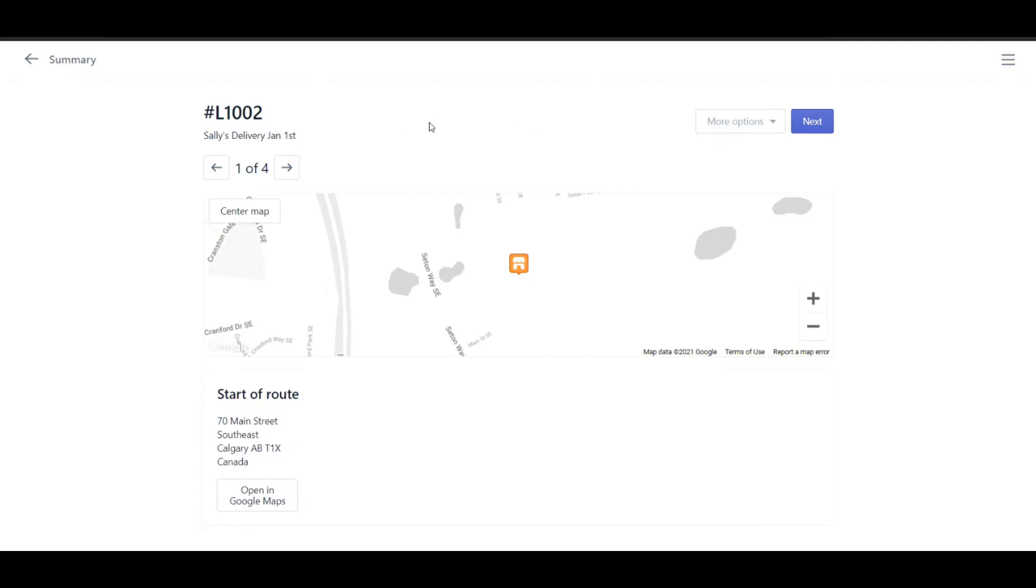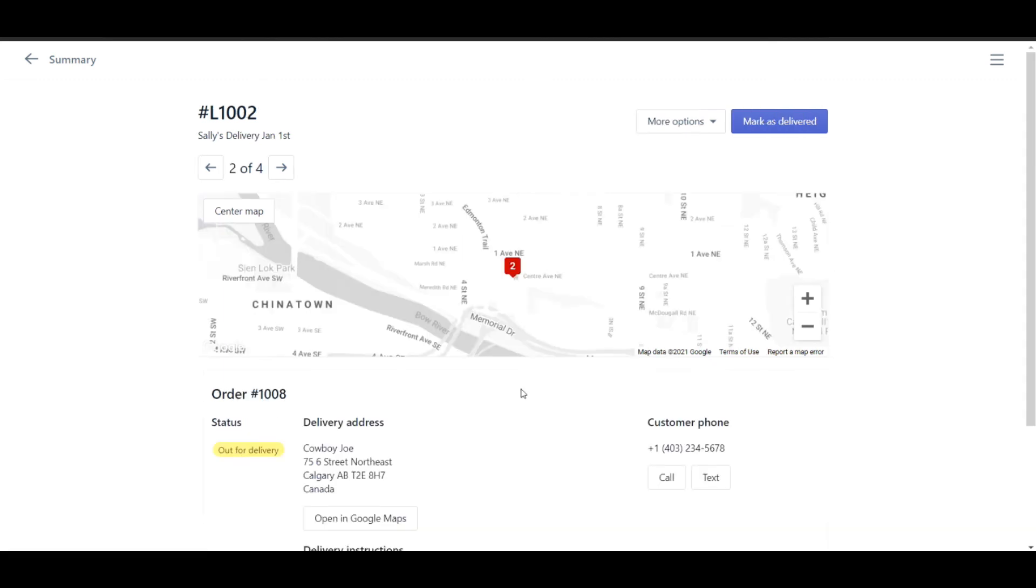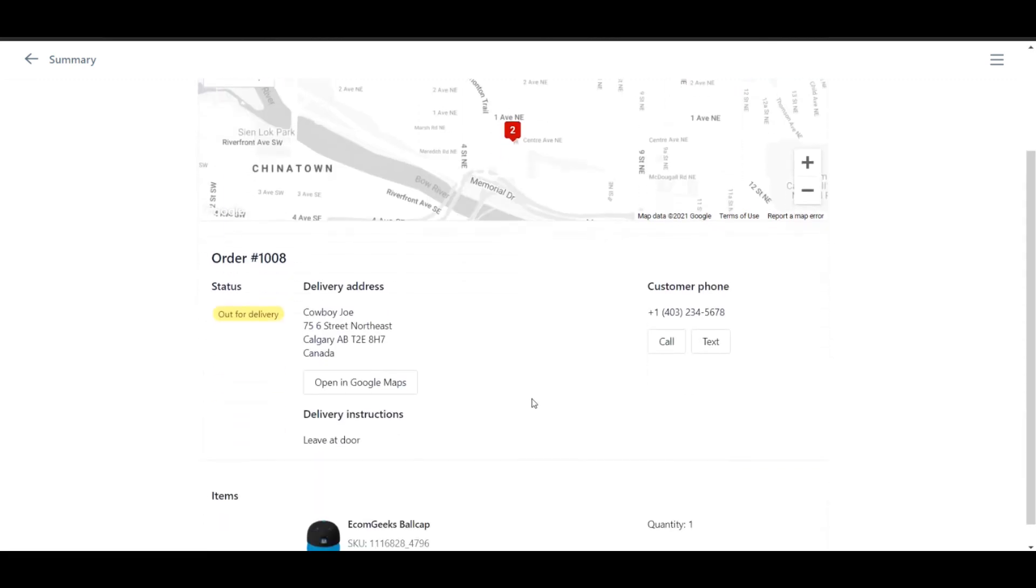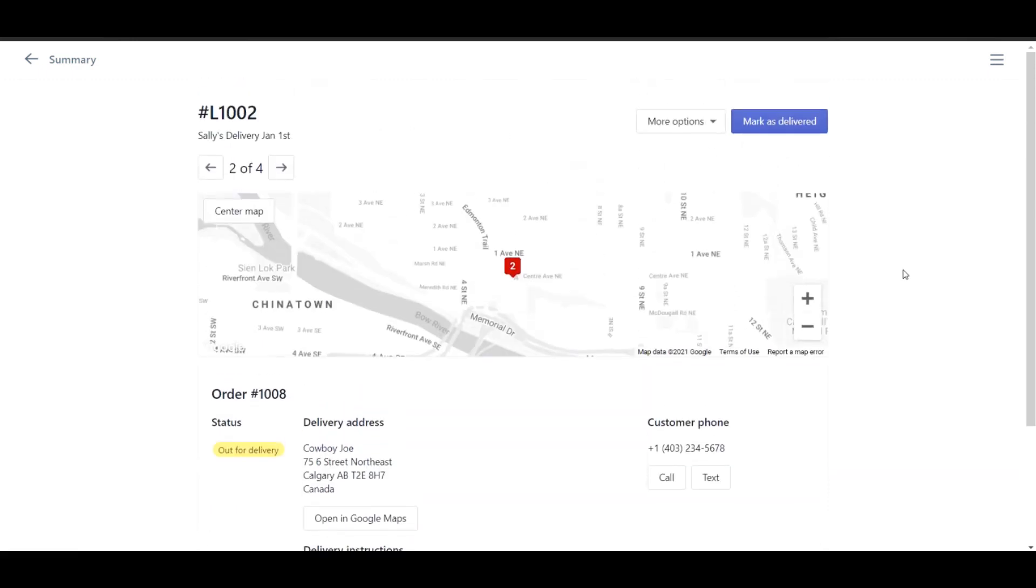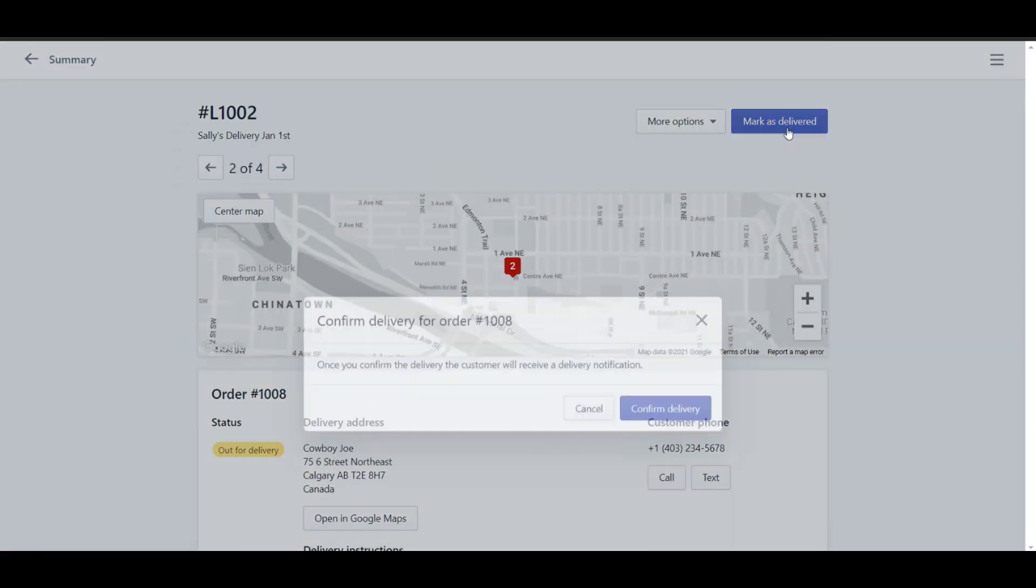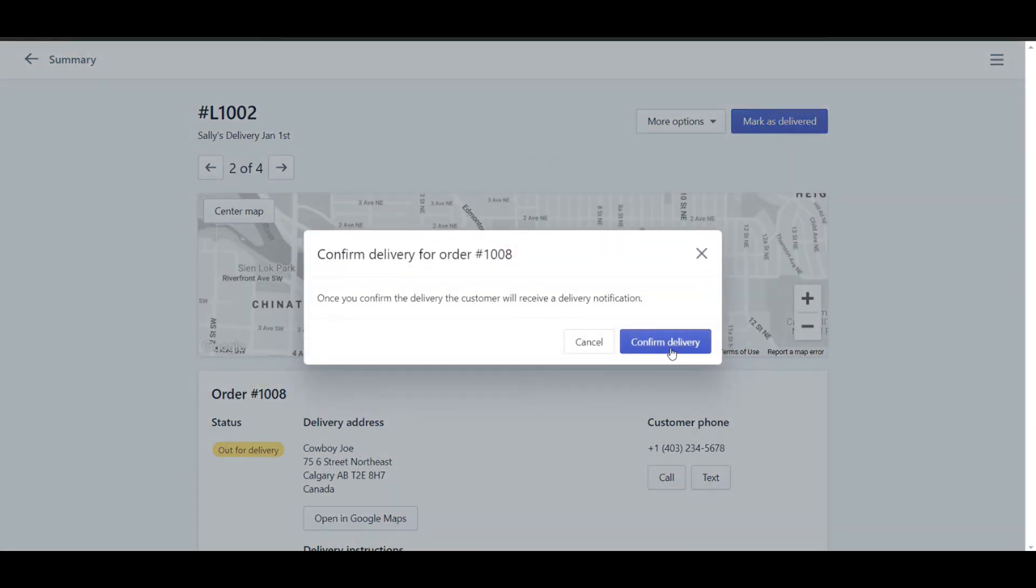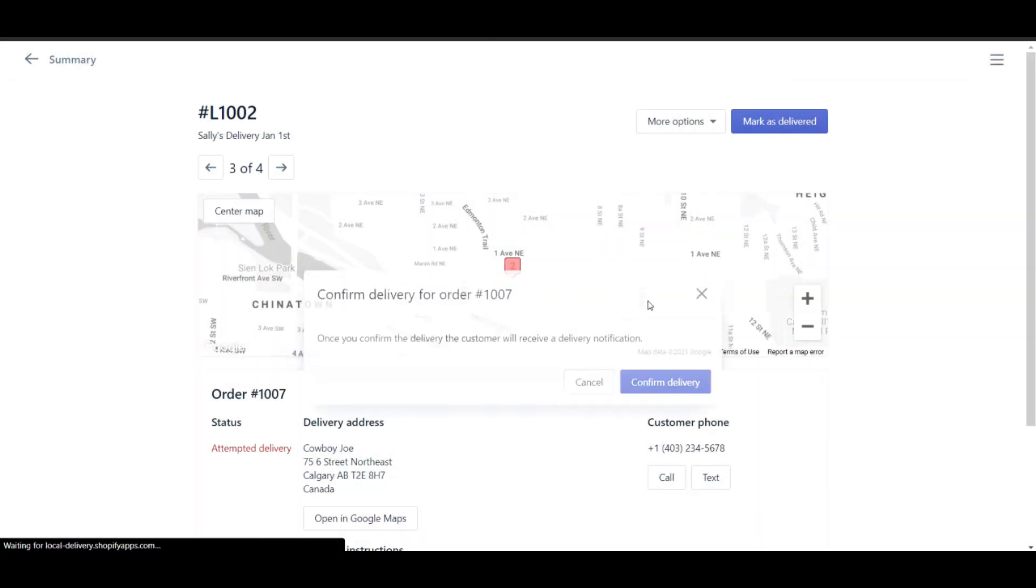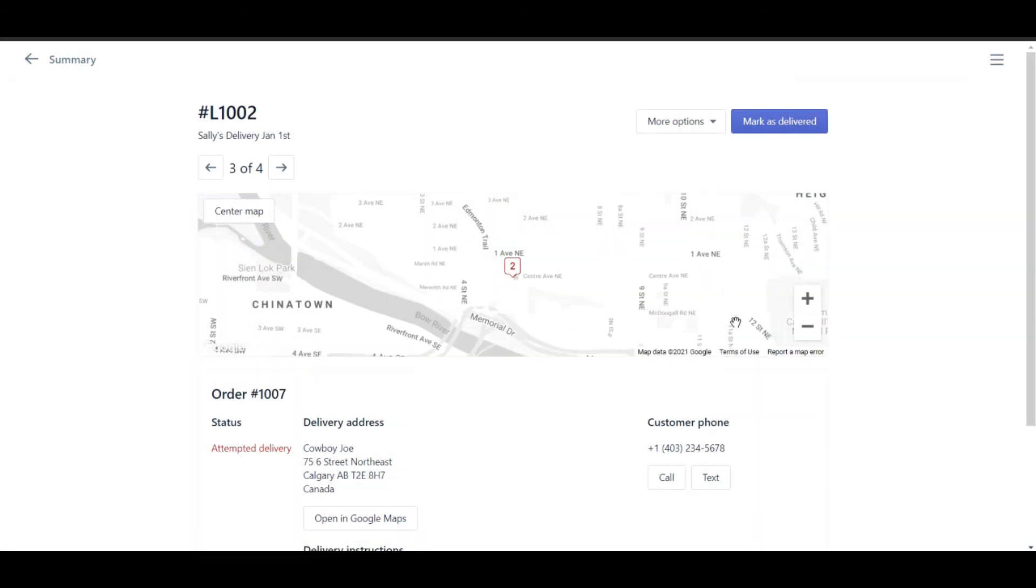This will then take your driver through from one location to the next and they can even open it in Google Maps in order to get directions. The driver even has the option to call or text the customer to give them a heads up about when their order should be received. Once delivered, the driver can simply say mark as delivered. When they complete this, it will actually be shown in Shopify as a completed delivery.